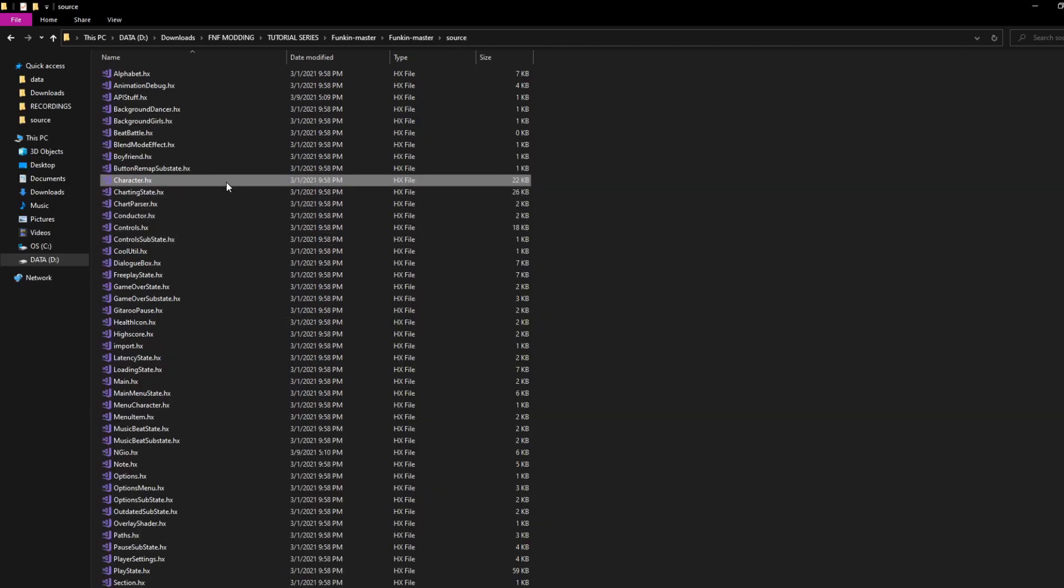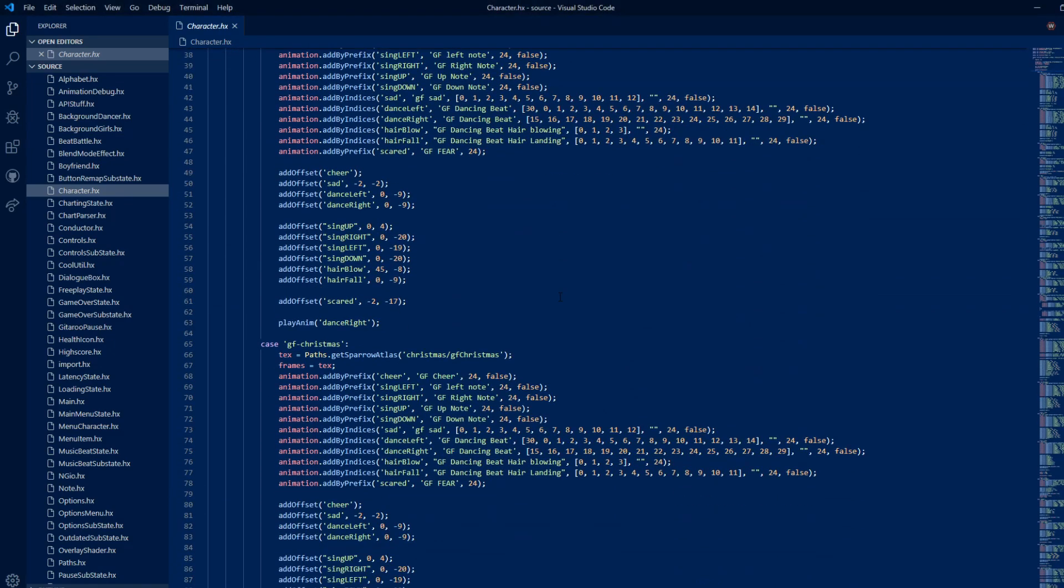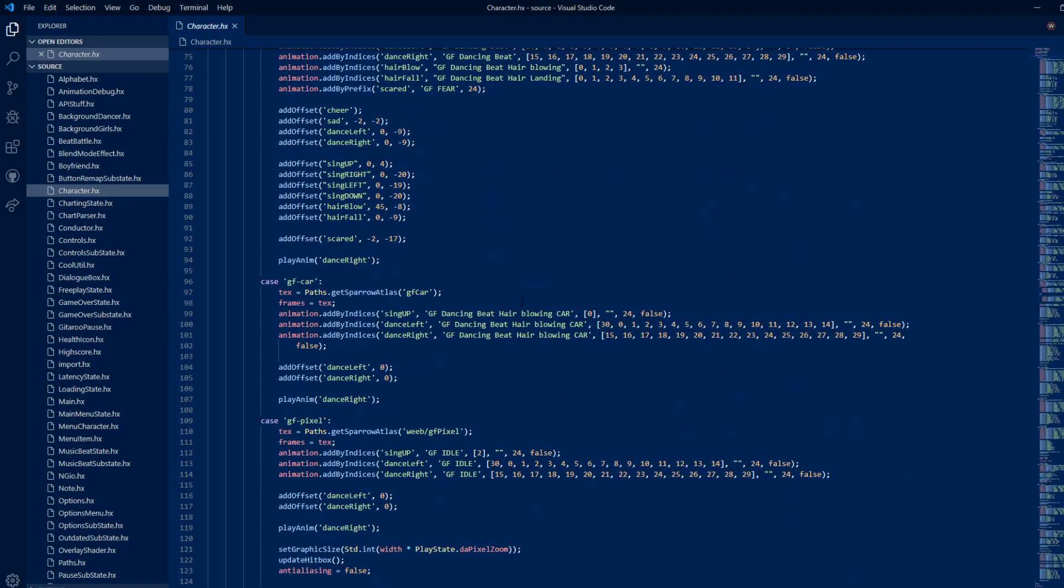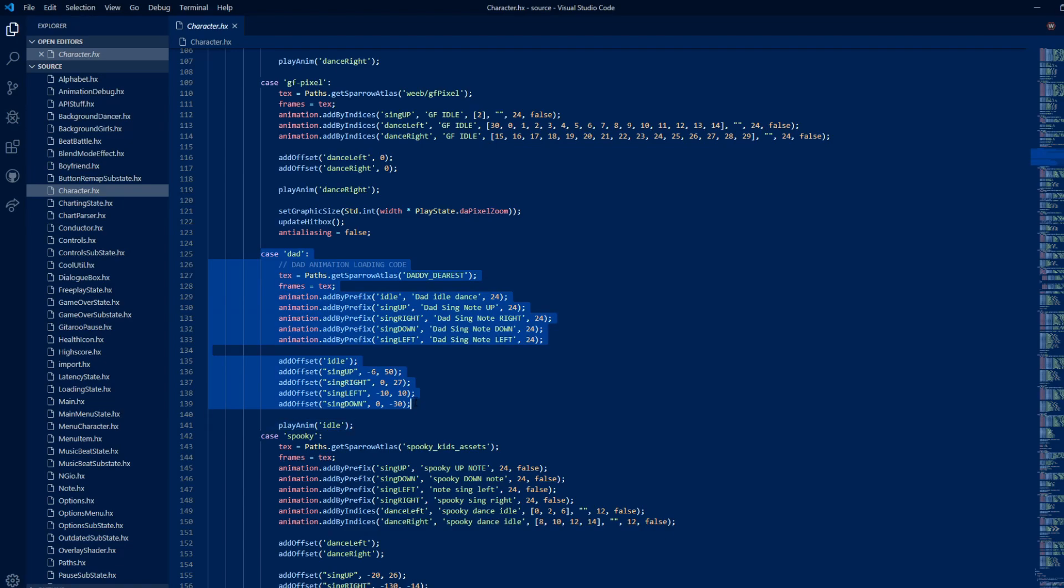Now, open up character.hx. Scroll down until you see where the characters are defined. Since Carol is based on the dad assets, I will copy his code and make adjustments.